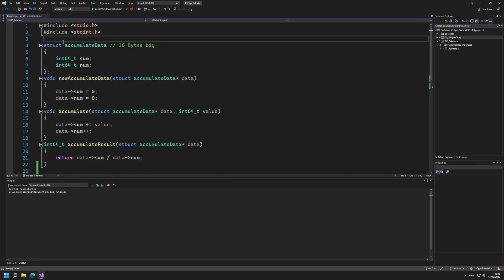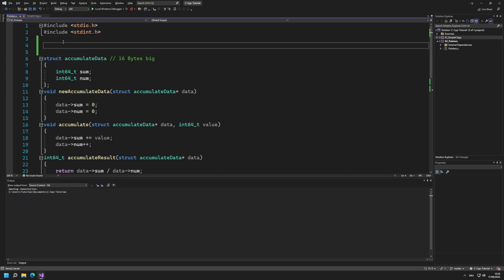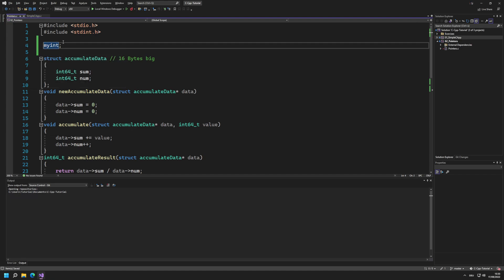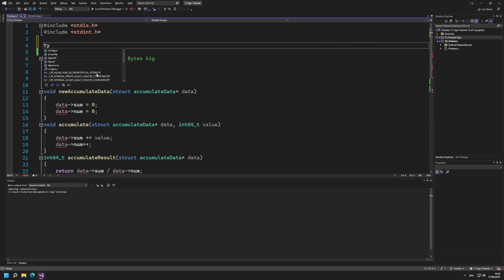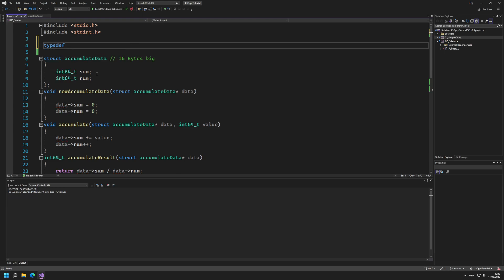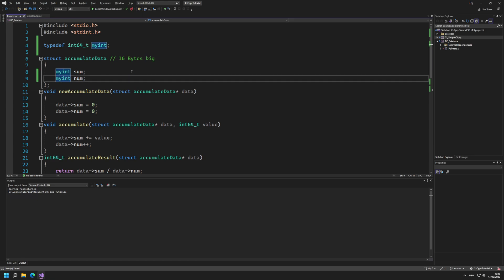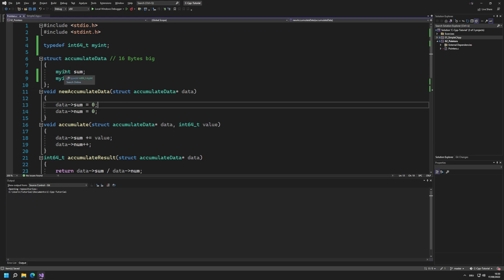Doing this is very simple. For example, if I want a type called myint that is of type int64_t, I can easily define this by telling the language I want to define a type. Defining a type works by writing the keyword typedef — typedef basically means 'type define'. Then I write the currently existing type, so int64_t, and then the new name: myint. This now allows the usage of myint as an int64_t, so I could use it down here and it would work properly.